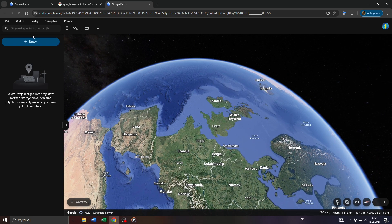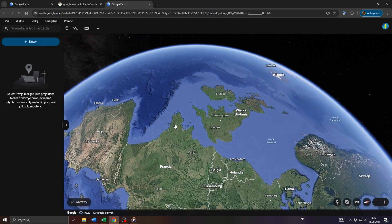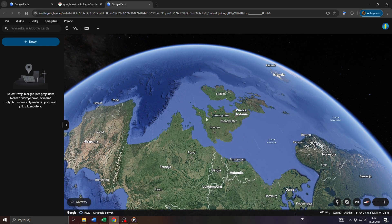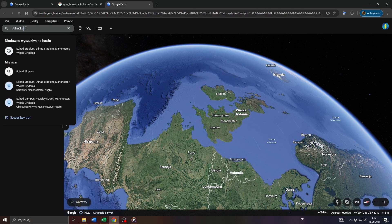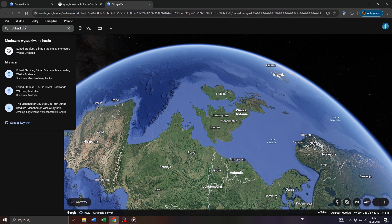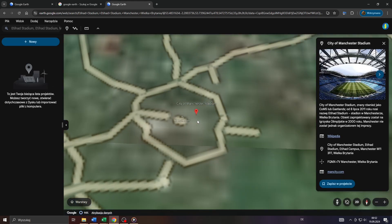Let's say you would like to zoom in to a specific address or location — let's say in the United Kingdom, like the Etihad Stadium, because I'm a big fan of Manchester City and of the English Premier League in general. To do that, type in the name or the address of the location you would like to zoom in here in the top left corner in the search bar, like Etihad Stadium, then select the location from the list of suggestions below — Etihad Stadium in Manchester, Great Britain.